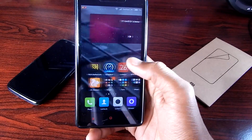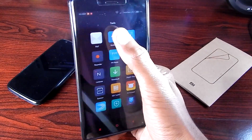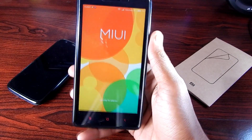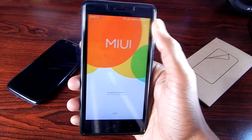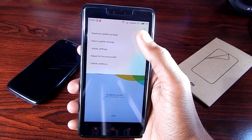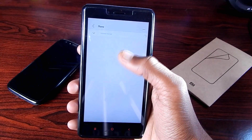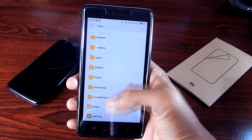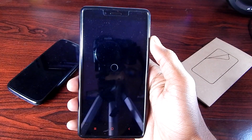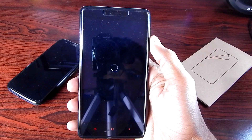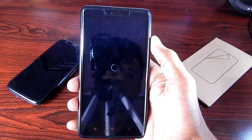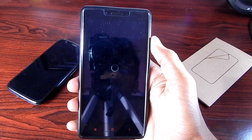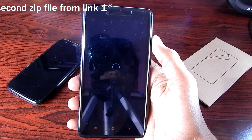Now go to the Updater app on your phone, hit menu, and select 'Update Package'. Navigate to the file, click on it, and that will install CWM Recovery on your phone. If in case it won't work, try Link 2 and that will work for sure.